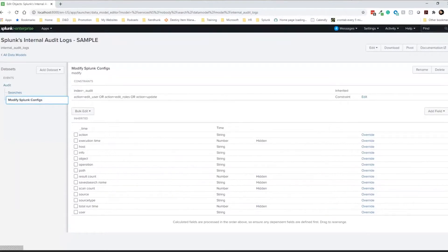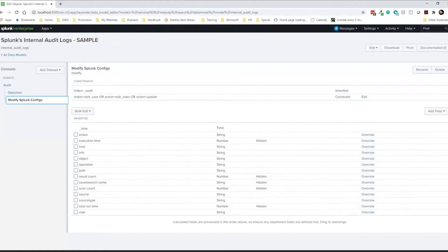If you're not familiar with what data models are in your environment, maybe get somebody that's good with Splunk to kind of walk you through what you currently have, because there's a lot of information.